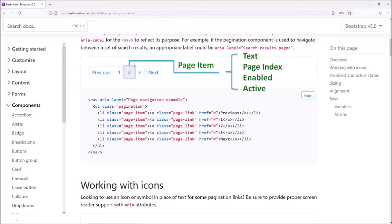If we see this template carefully, we have several items there. Namely, we have text, for example previous, one, two, three, or next. Then we have page index — for example, page index one, page index two, page index three. And now page index two is active. If we point to three, this next is disabled. Therefore, we have to have a parameter enabled or disabled. In summary, in this single page item, we have four elements: text, page index, enabled, and active.